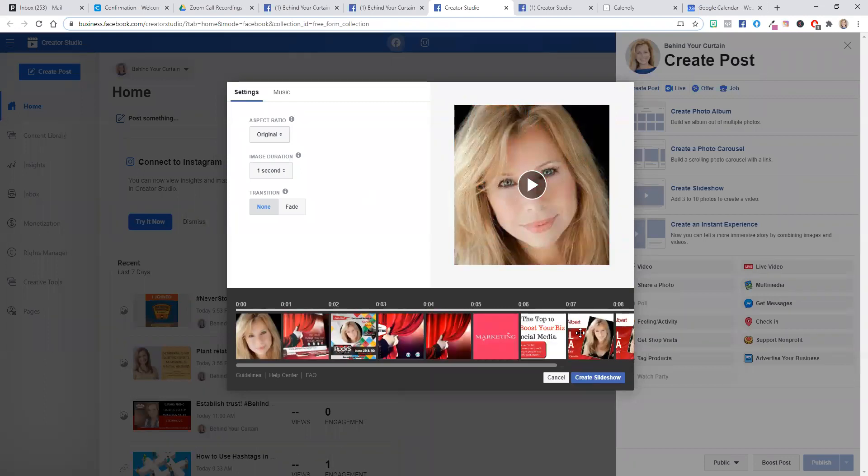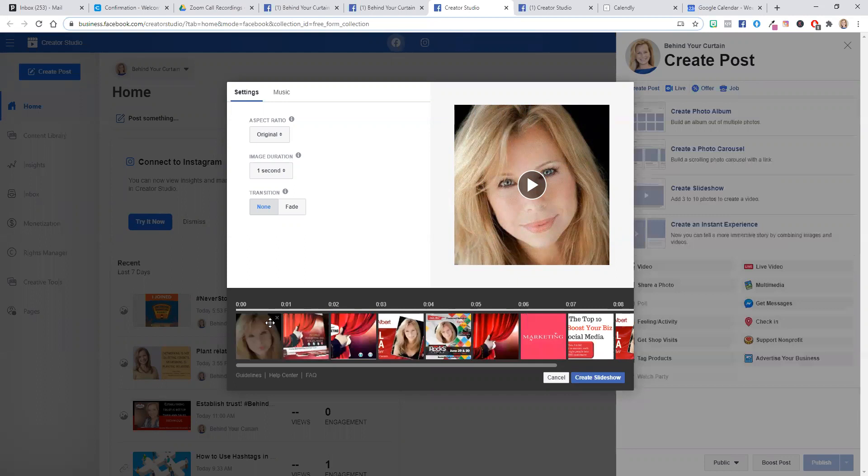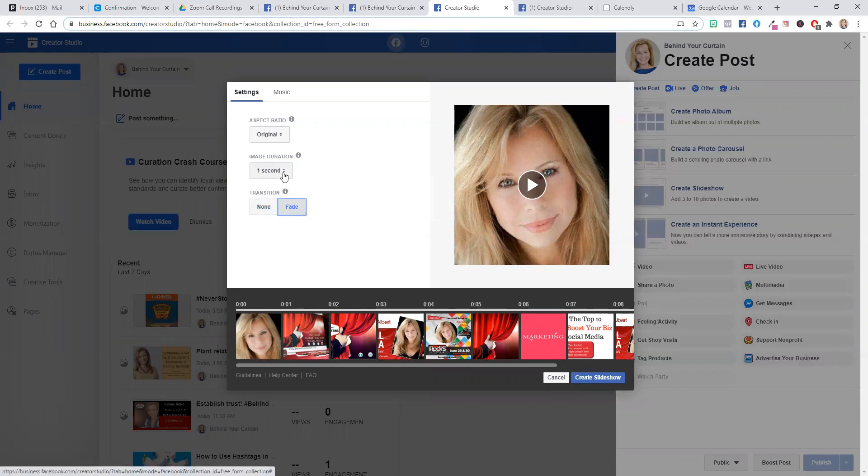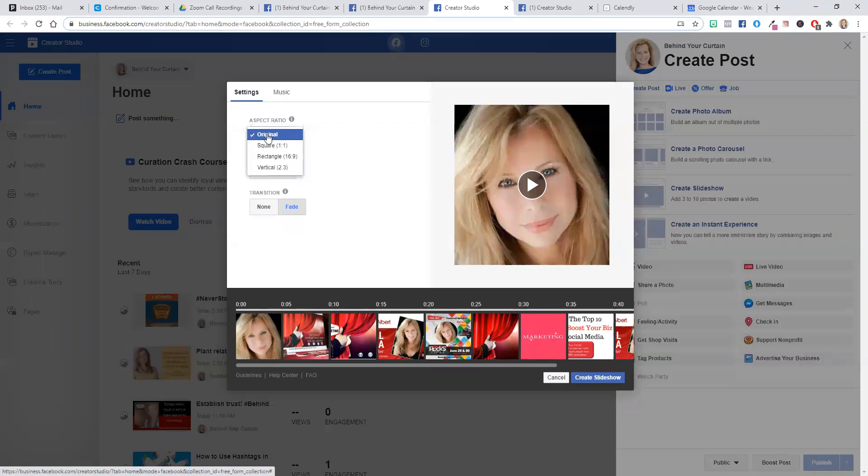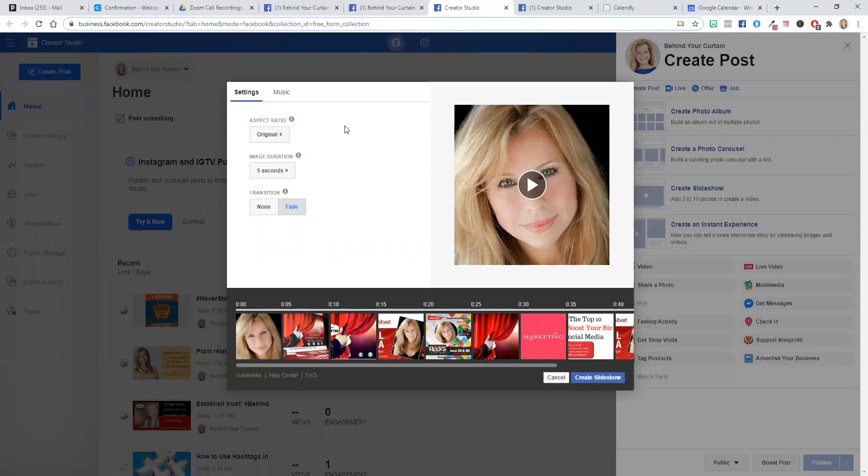You can move them around, drag them into different order. You can also identify if you want the transition to fade from one to the next. You can then also identify the delay of seconds between, and then you can also leave it as original if it's square, rectangle, or vertical.